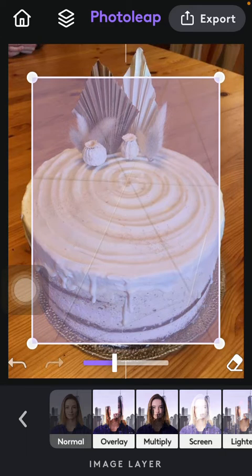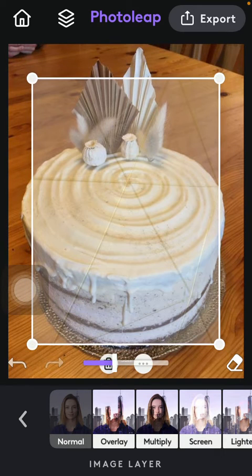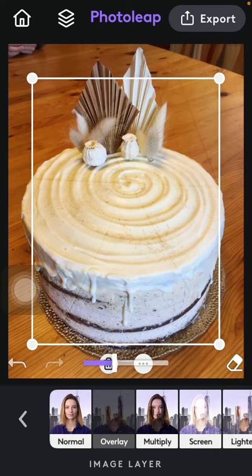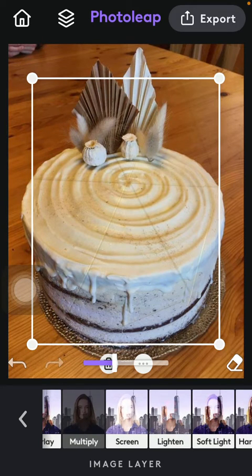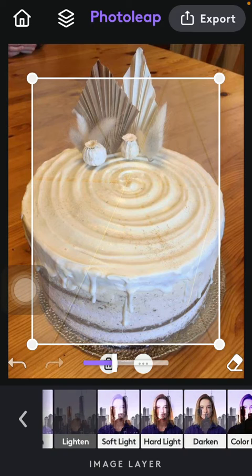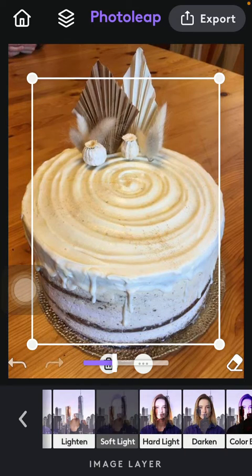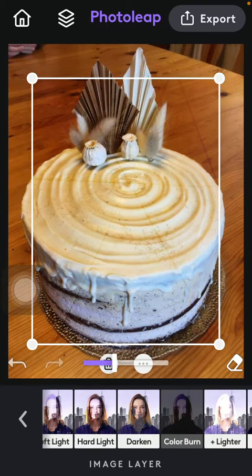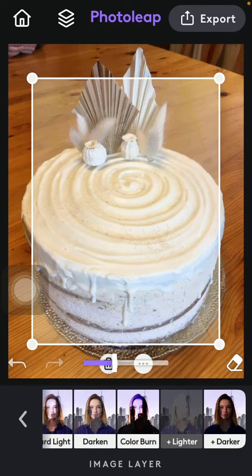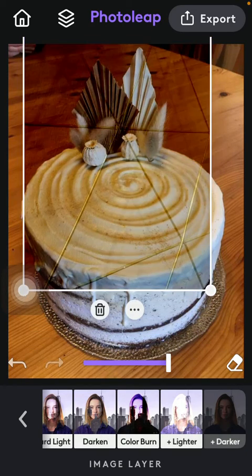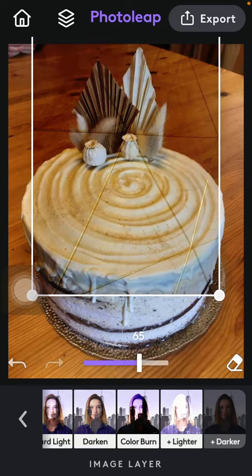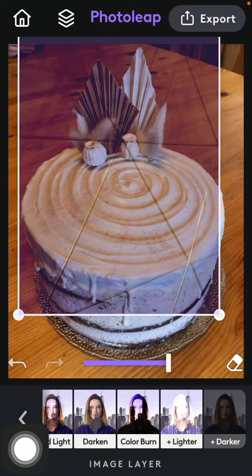Choose how you want it to blend together. You can select from these preset options such as normal, overlay, multiply, screen, lighten, soft light, hard light, darken, color burn, lighter and darker. You can use this scale to select the correct format.